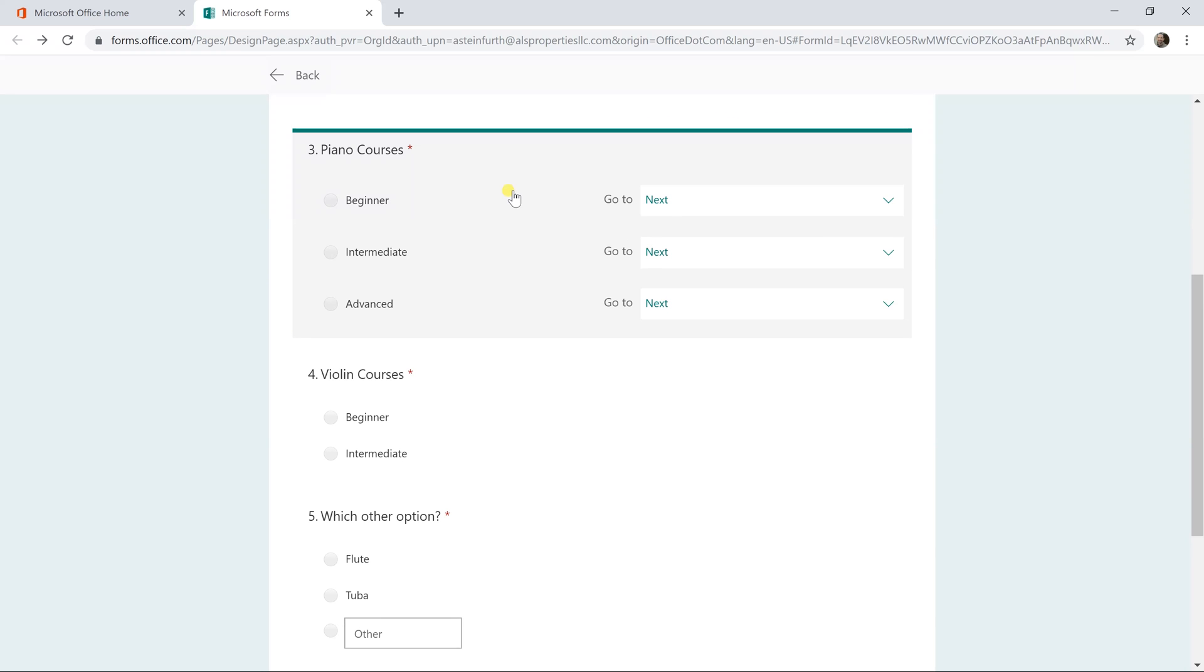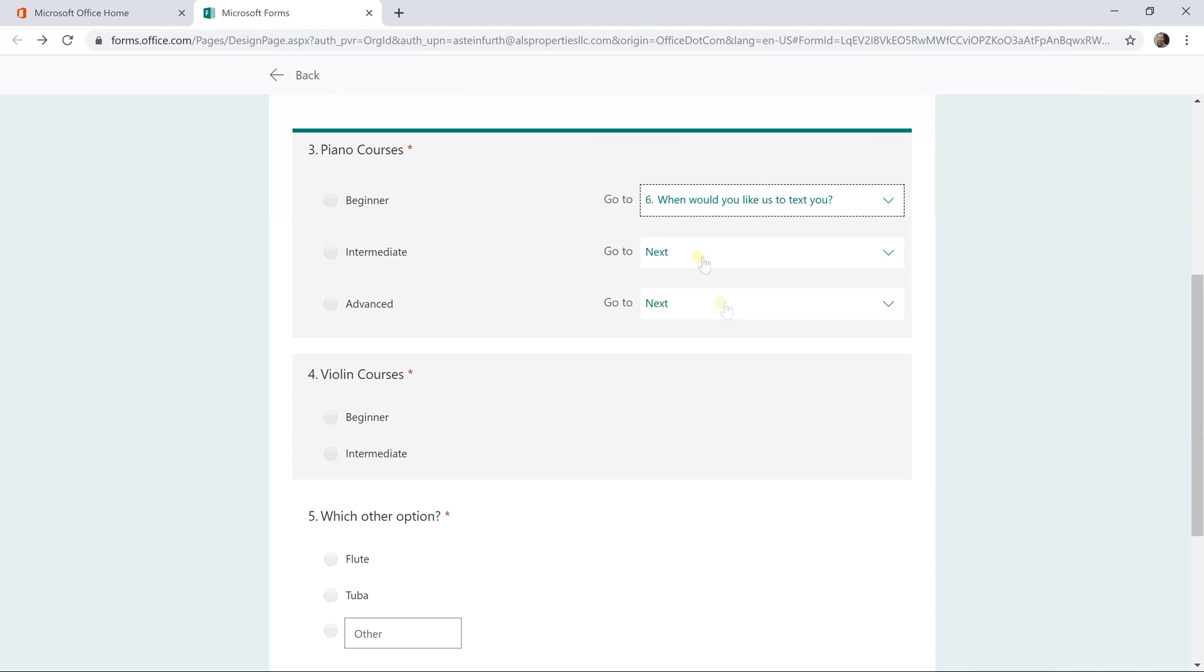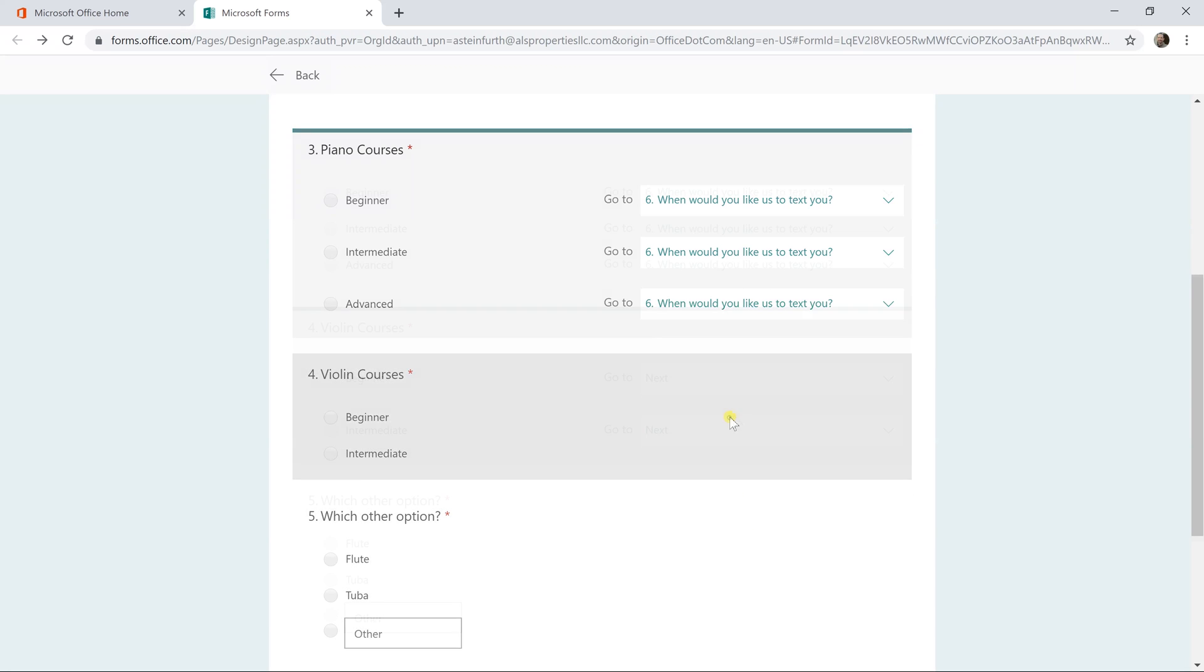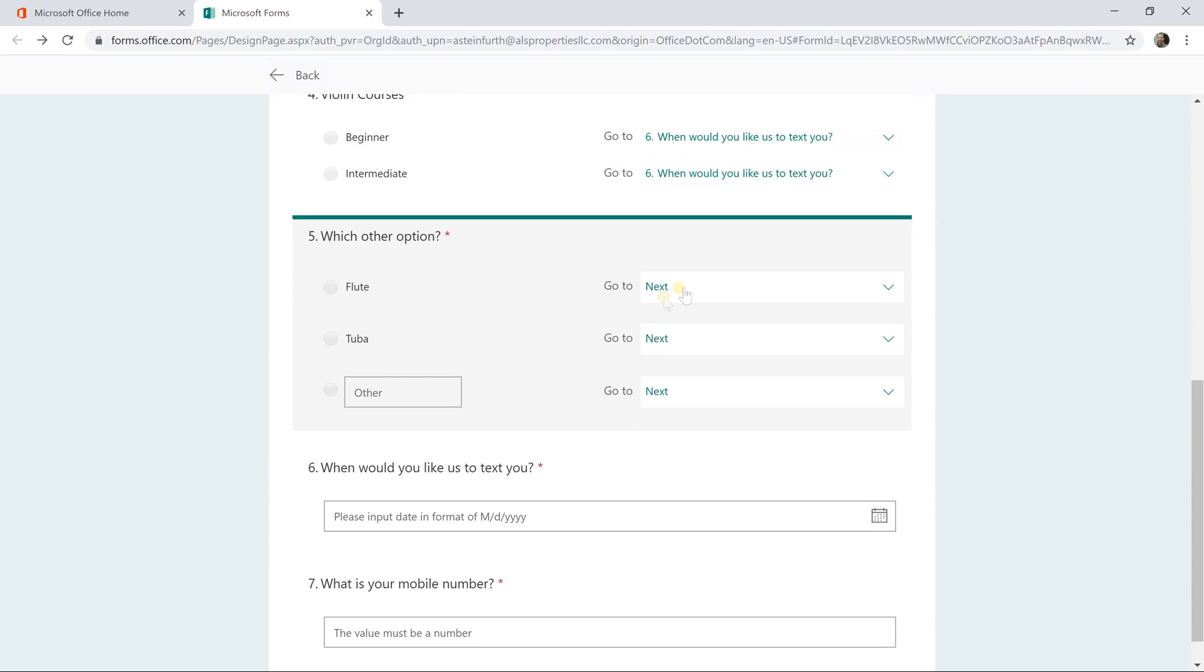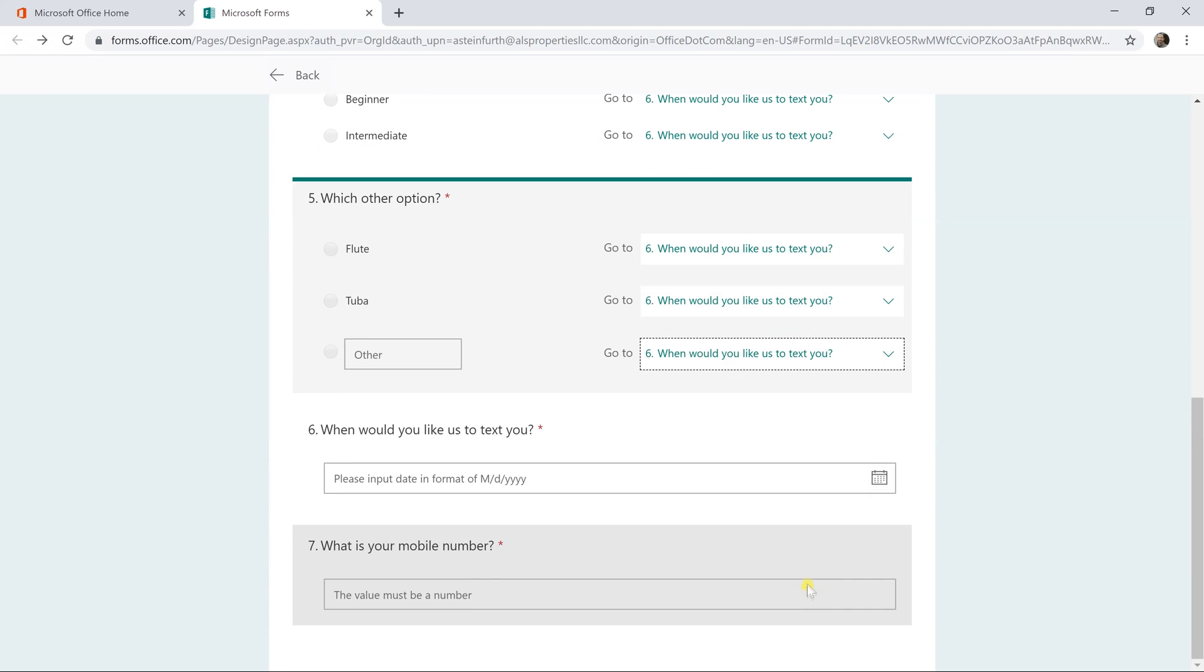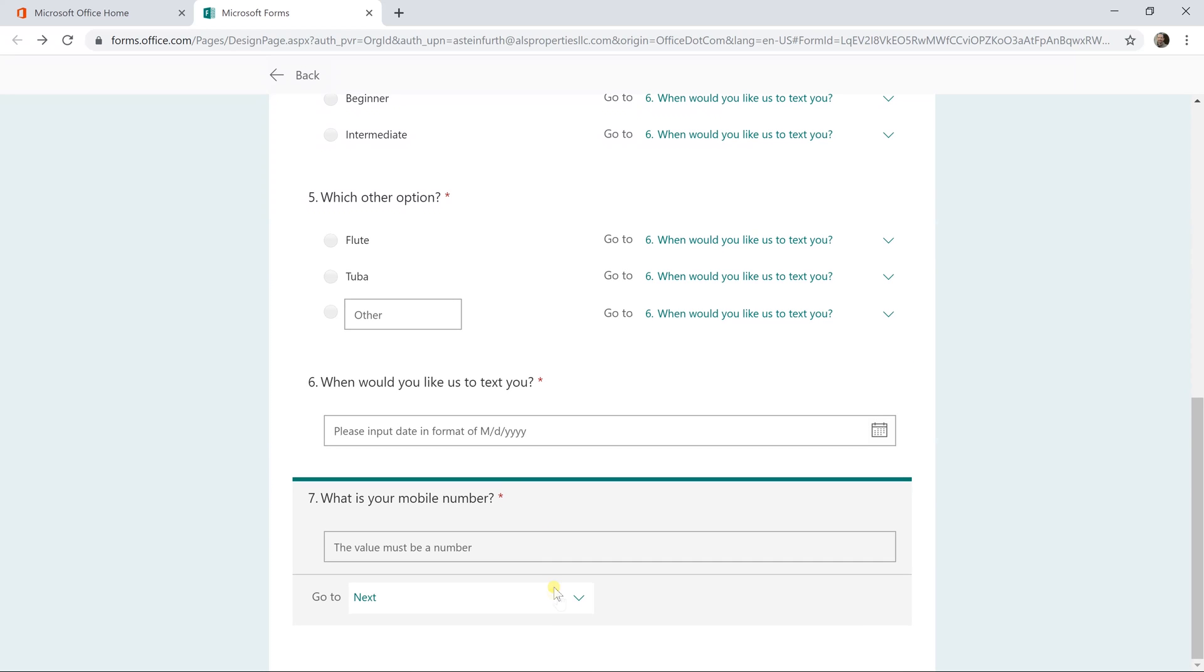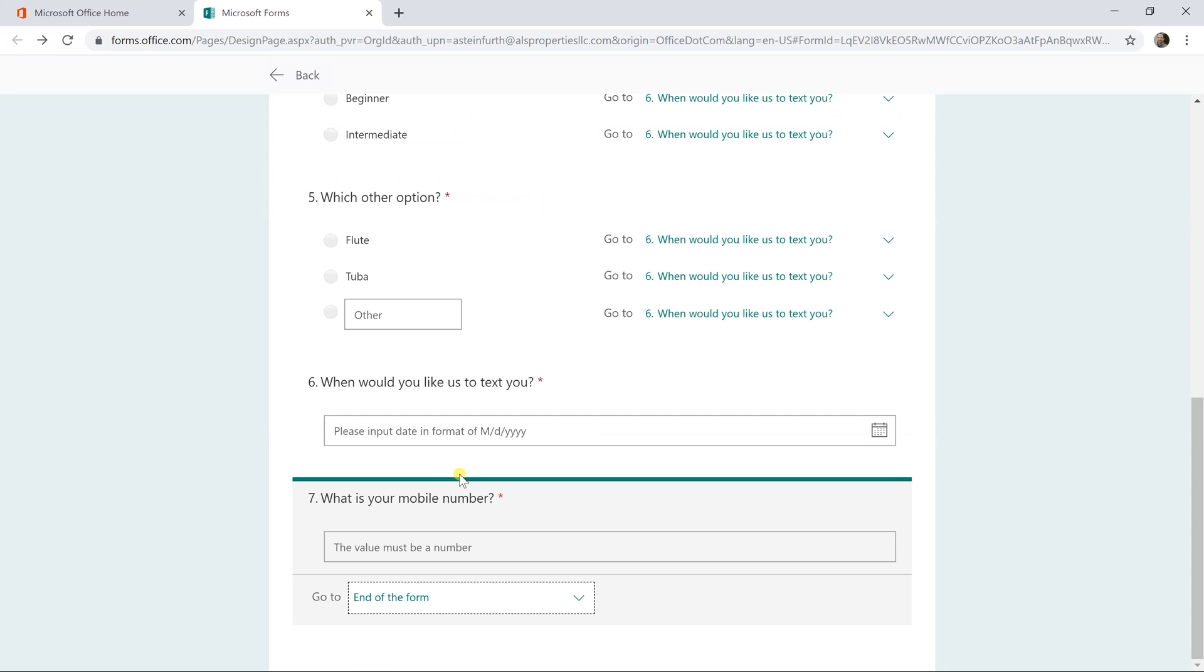So if your users select the piano, they come down to this question and they answer beginner. Then you want to get some contact information from them. So you say, when would you like us to text you? All of these are going to end up there. Same as the violin. And the flute. And then after they give you a date to contact them, you just go to the next question. What's your mobile number? And then we'll say this is the end of the form.